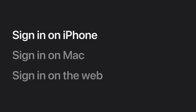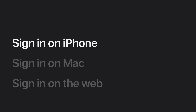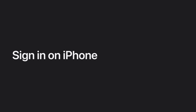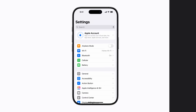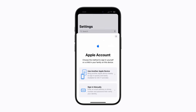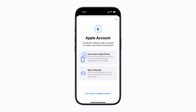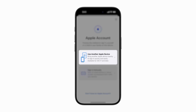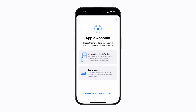Let's learn how to sign in to your Apple account on your iPhone. In Settings, tap Apple Account. Next, choose a way to sign in. You can use another Apple device, or tap Sign in manually, which is what we're going to do.